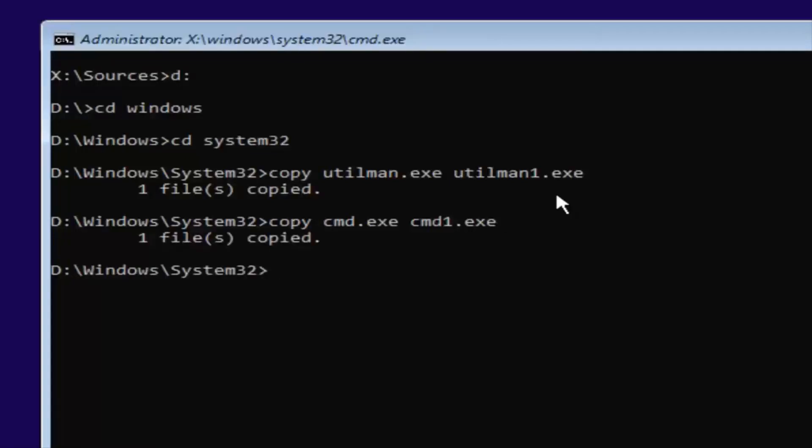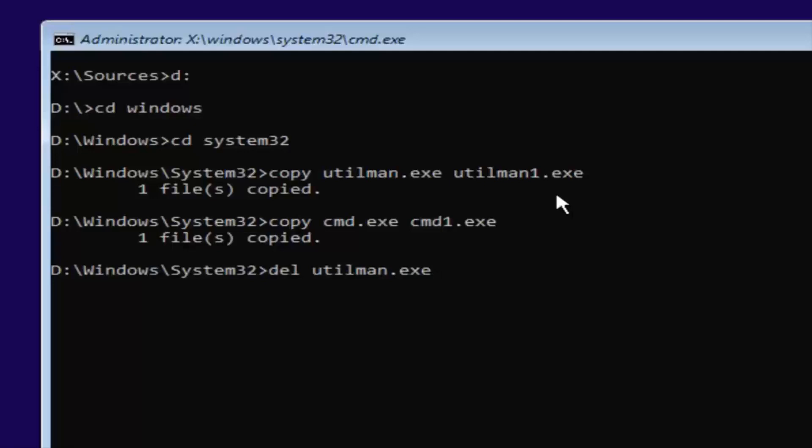So now you want to type in D-E-L, space, U-T-I-L-M-A-N dot E-X-E. So again, utilman.exe. You want to have that D-E-L in front and a space in between those two. Once you're done doing that, you want to hit enter on your keyboard. And basically, this will delete the old utilman.exe.